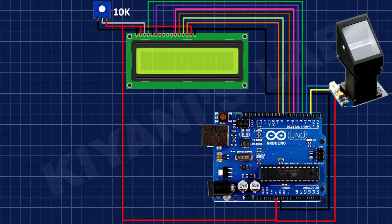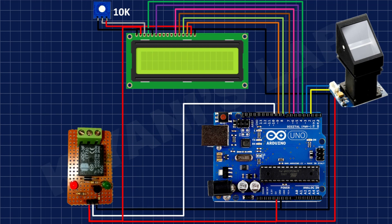After that, I have connected the relay module to Arduino. I have connected the signal pin of relay module to pin number 10 of Arduino.